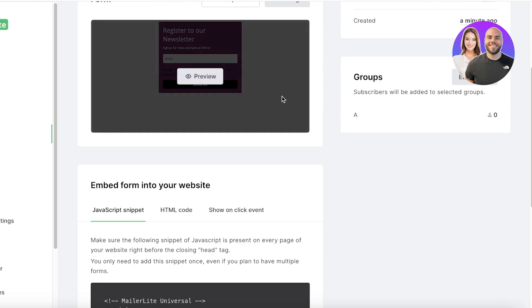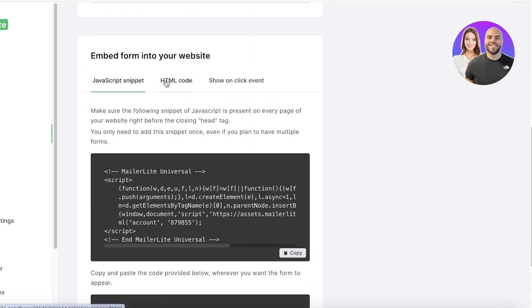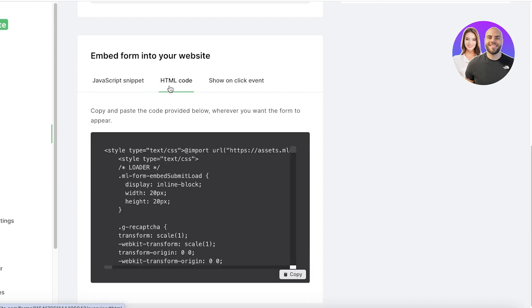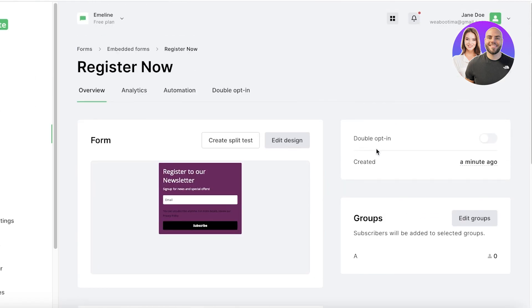And you can go ahead and start embedding this form. So you have an HTML code, show on click event, and a JavaScript snippet. And you can just copy this HTML code and insert this into basically any website builder. Now we have created a registration form, we have segmented our subscribers. Now it's time to do our final step, which is sending out emails.